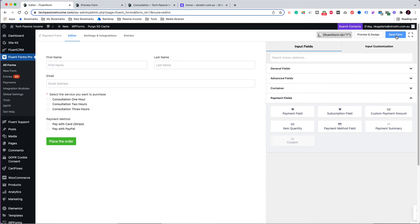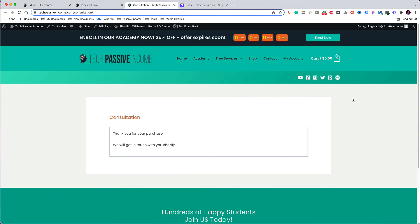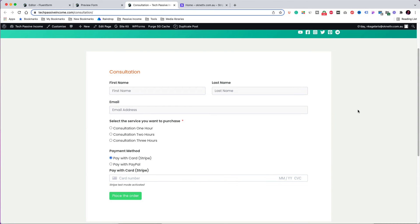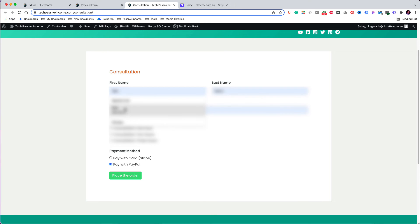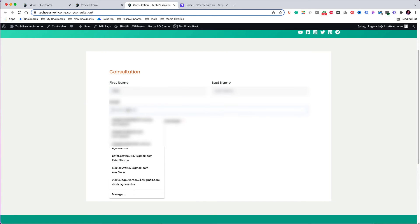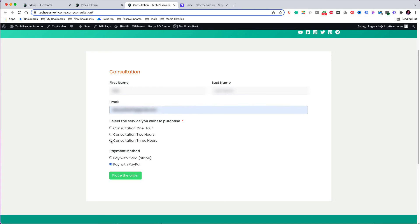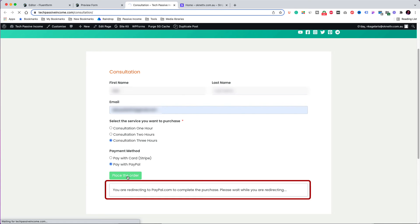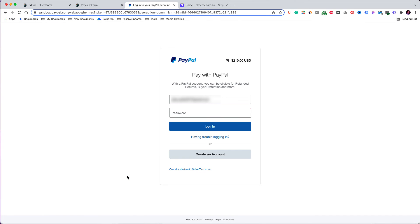Save the form and return to the live website to test it again. Reload the form — both payment methods are now visible. This time I am going to select PayPal as my method for purchasing the three-hour consultation. I am clicking 'Place the Order' and on screen I get a warning message saying I am redirecting to PayPal. Here I am ready to make the payment by logging into PayPal, but I am not completing this transaction.